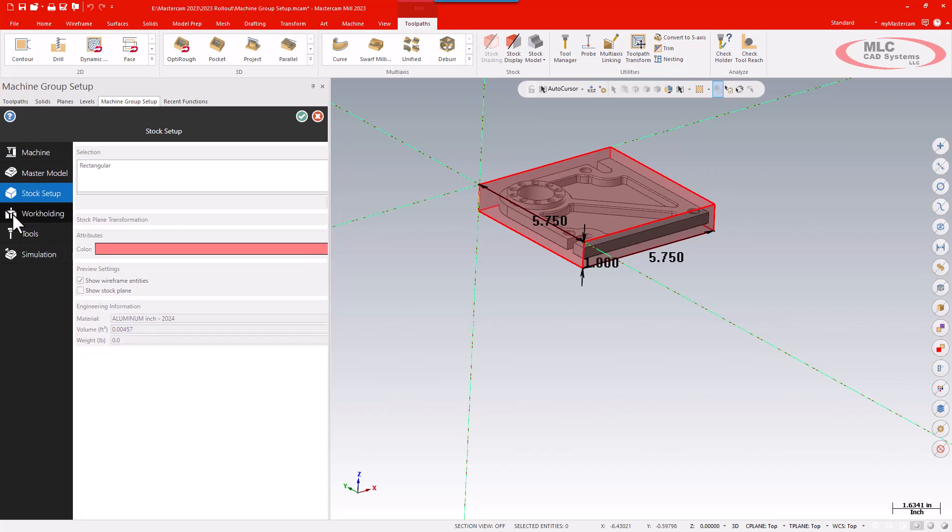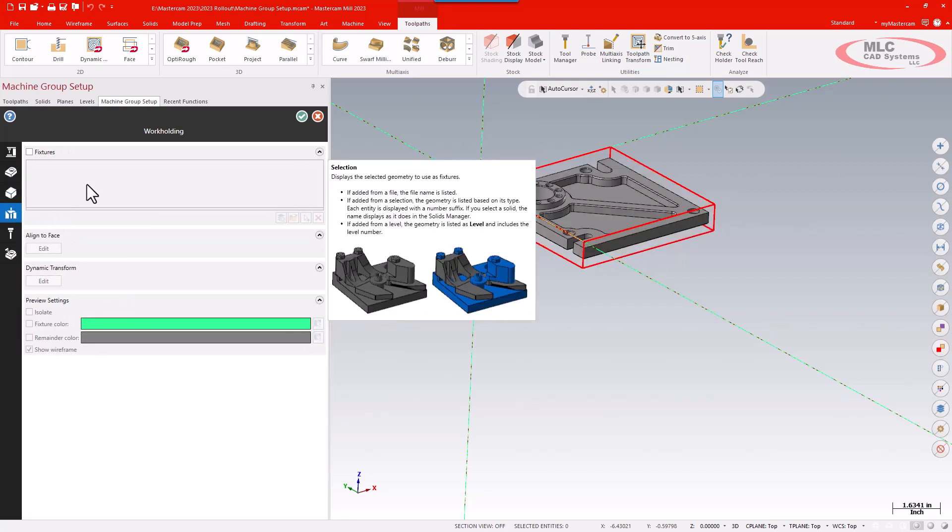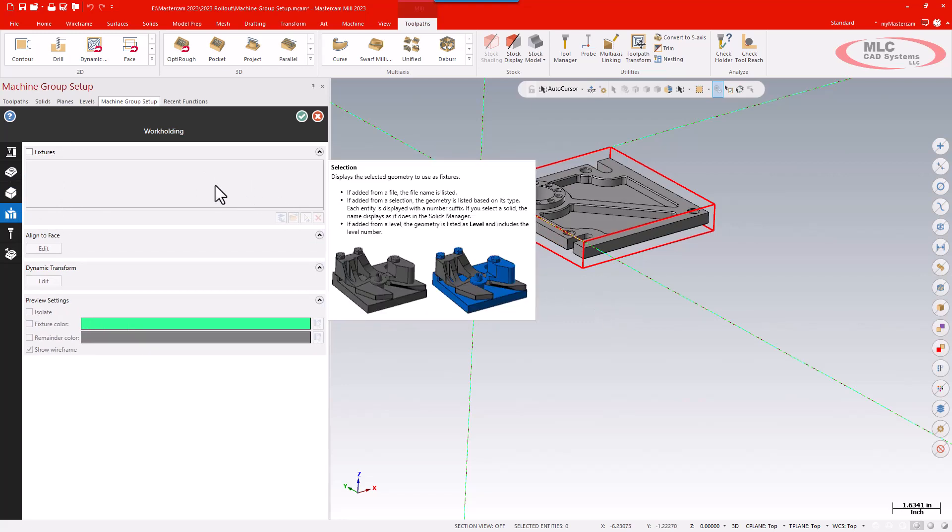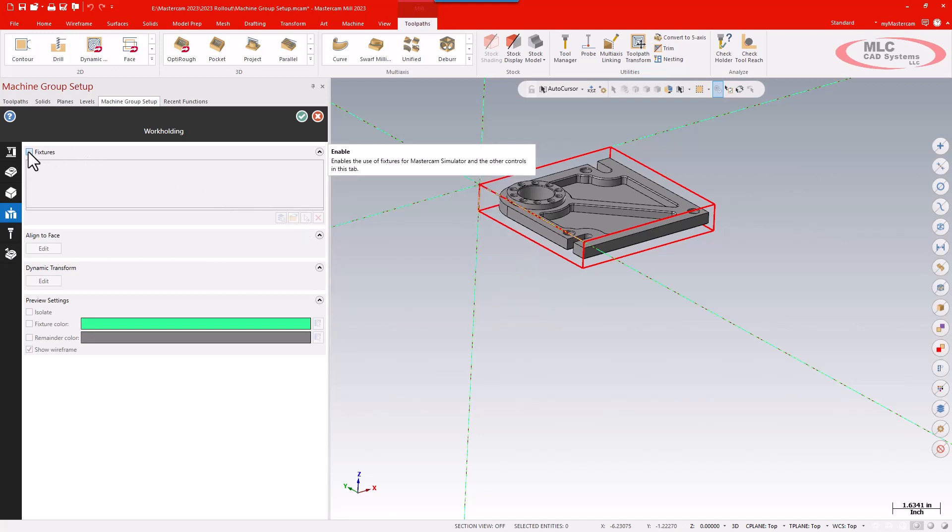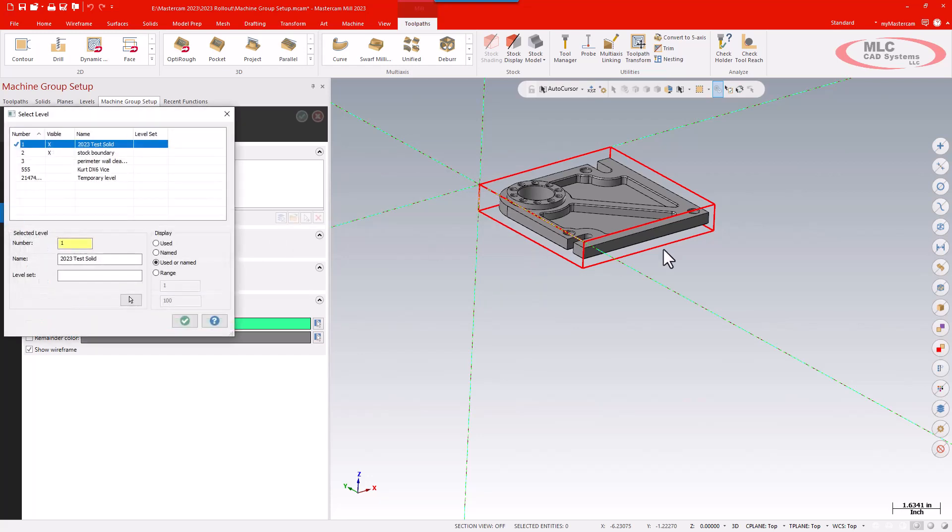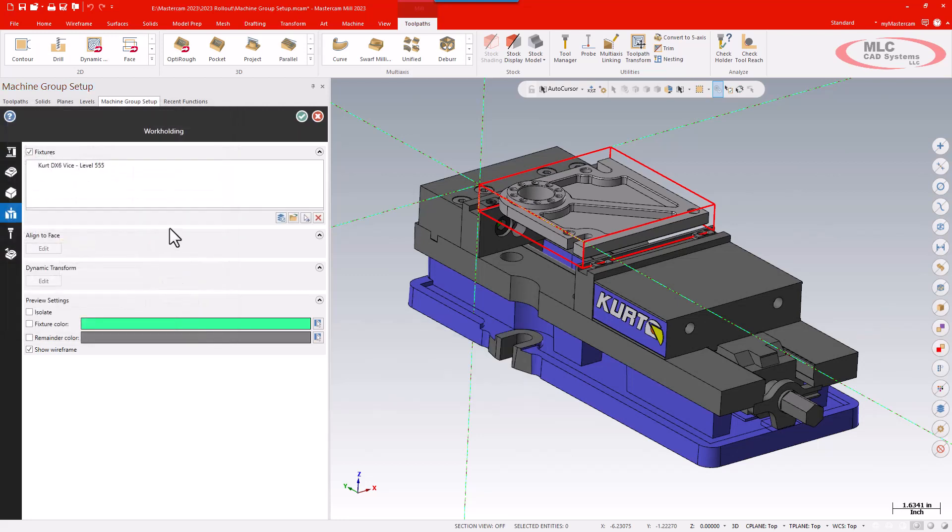I'm then going to my work holding. Here again I can dictate or select what I'm using as a fixture, and once that's fully implemented that fixture can be used in Verify and Machine Sim. I'm going to turn on fixtures, then use the option to select one from a level. Even though that is not visible on my screen, I know that's the level that I want. I can turn it back on if I'm not sure. I'm just going to select the level I want and that designates that as a fixture.